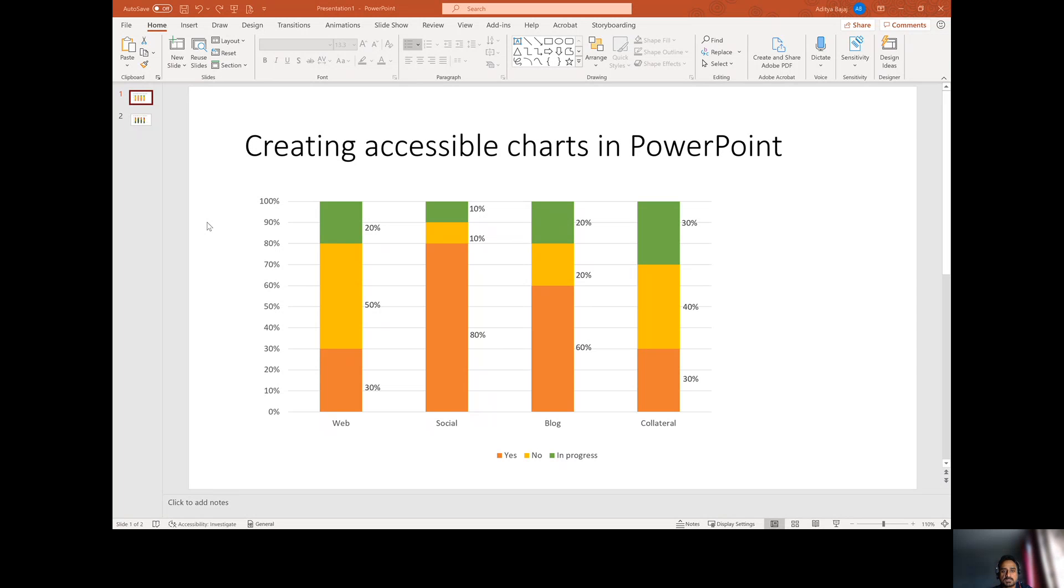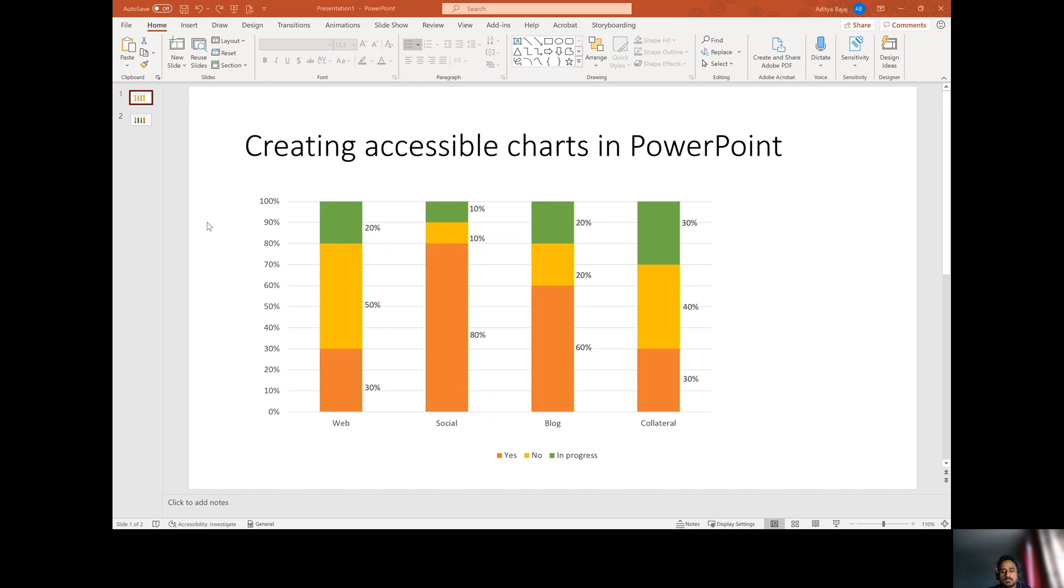They may not be able to distinguish the color and information that is conveyed using color alone will not be better consumed or it will be harder to consume for those that have that color blindness or low vision.